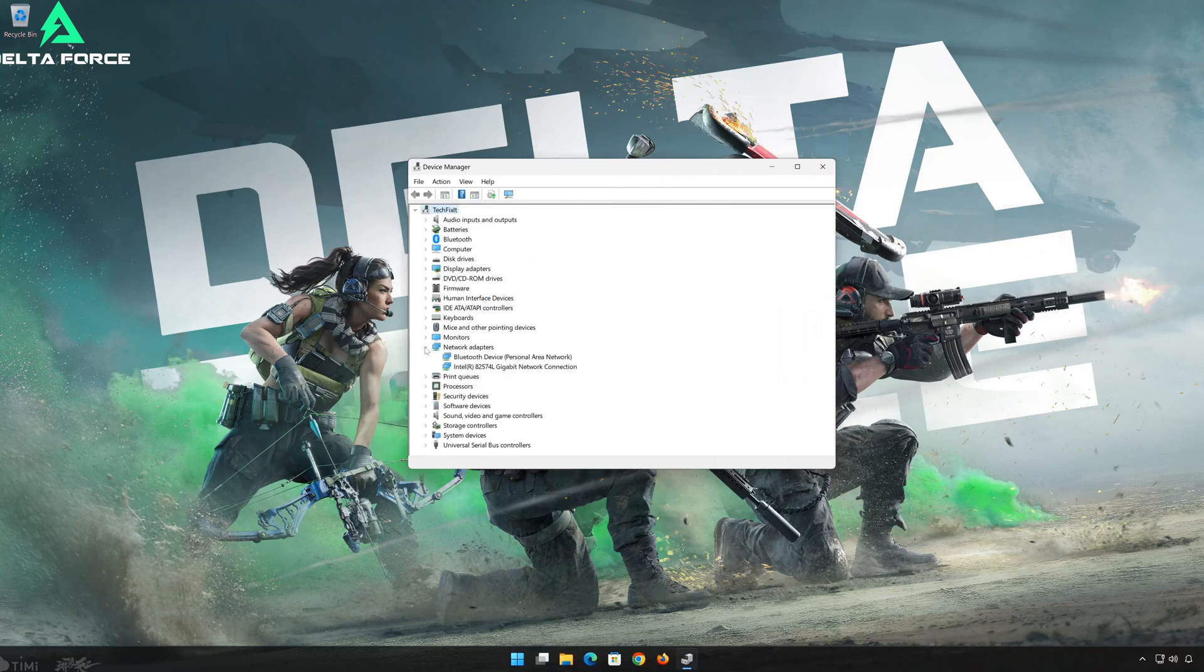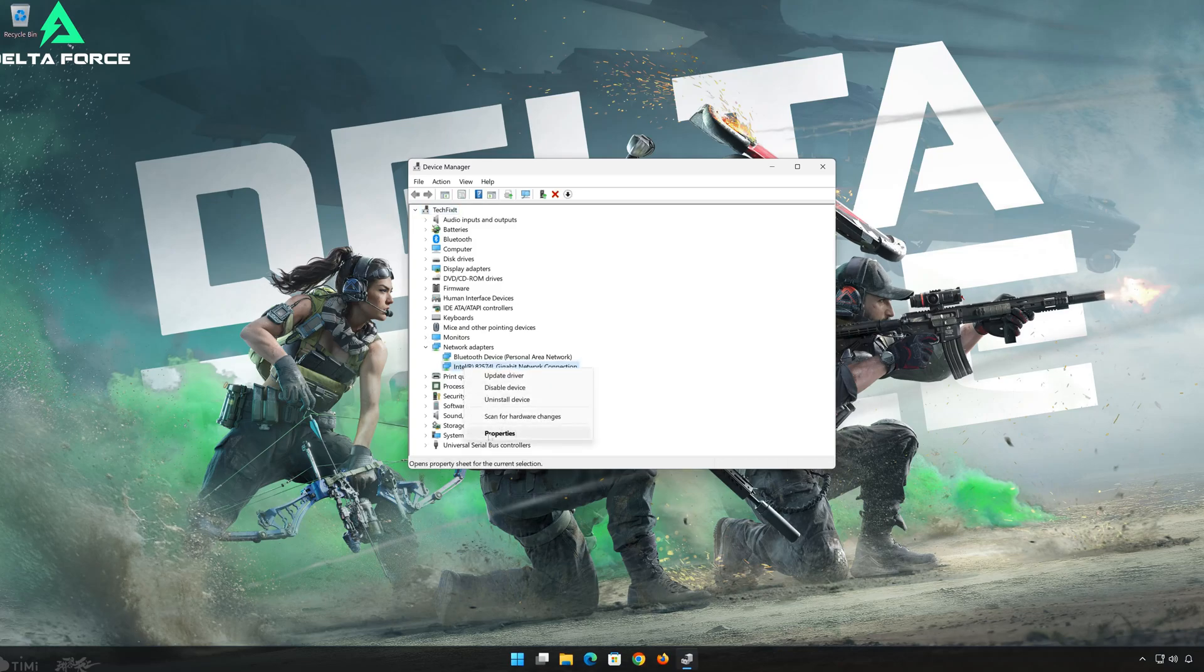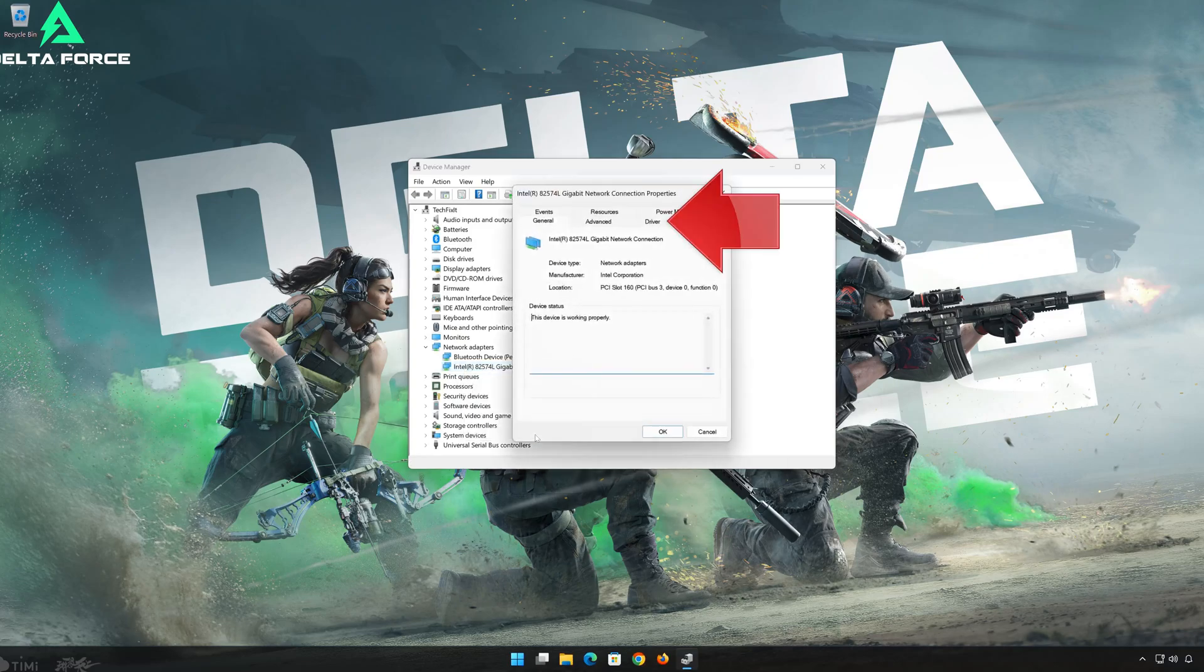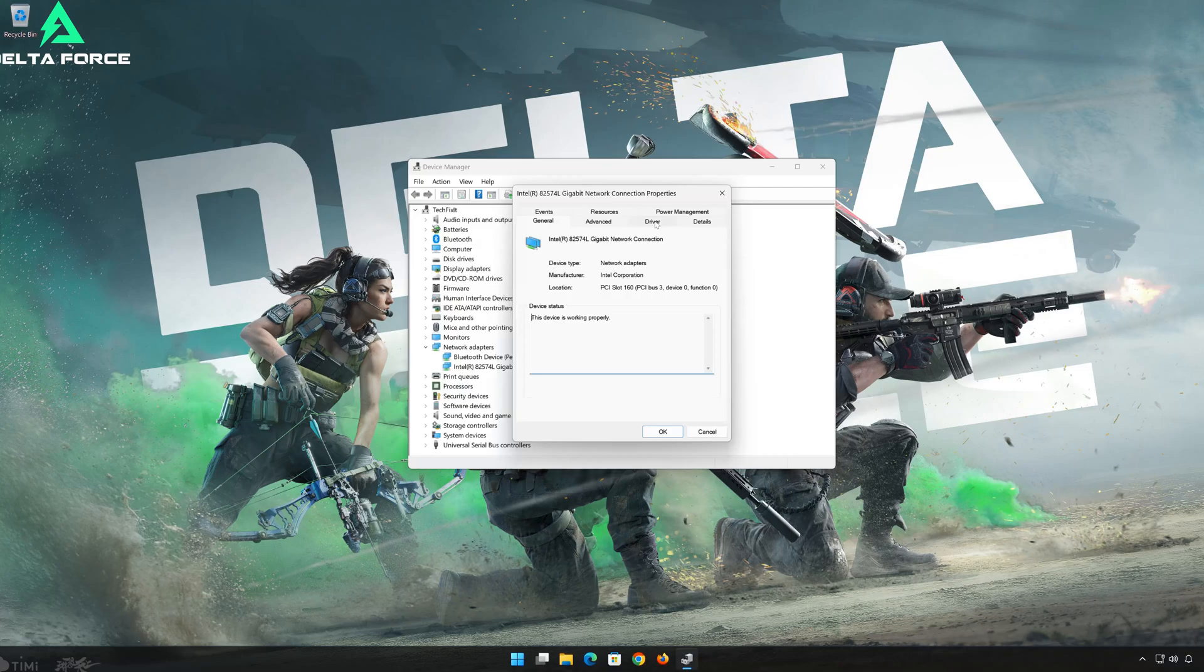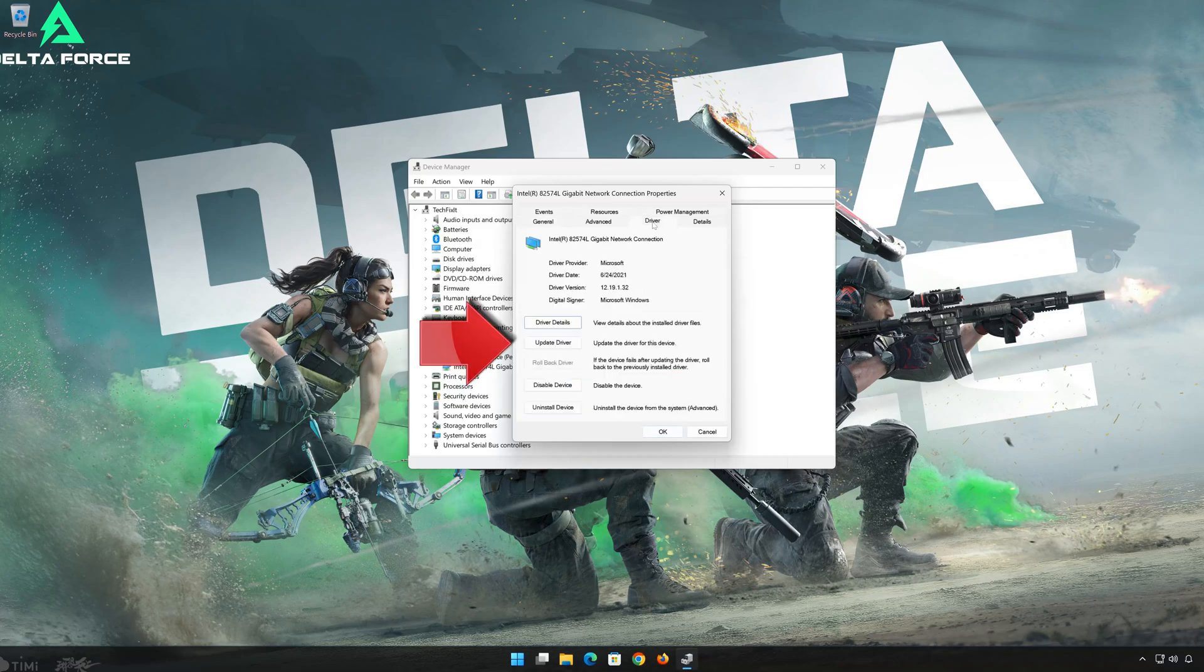Right-click your Network Adapter and select Properties. Open the Driver tab. Select Update Drivers.